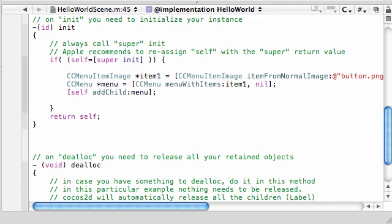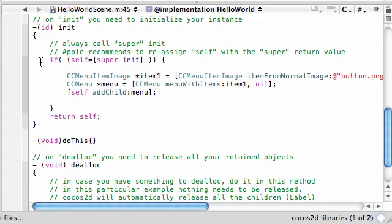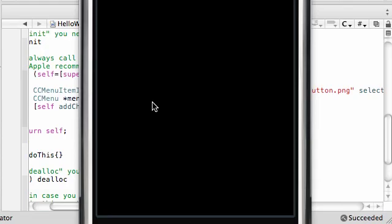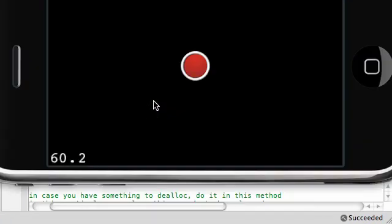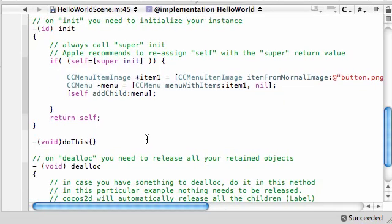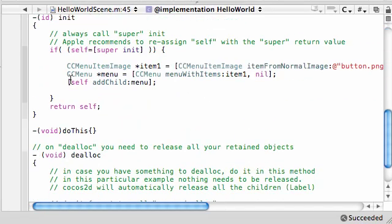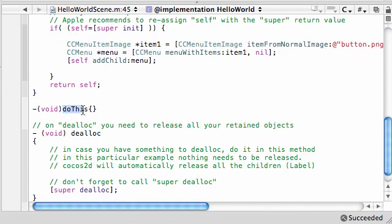All we have to do is implement our doThis method. Go ahead and type void doThis. Let's build and compile to check things are working. After this we're going to be creating the chick sprite and building a basic action, but I just want to make sure nothing is broken first. Good — we have a basic button on the screen, and whenever we press it, that doThis method is going to be called.